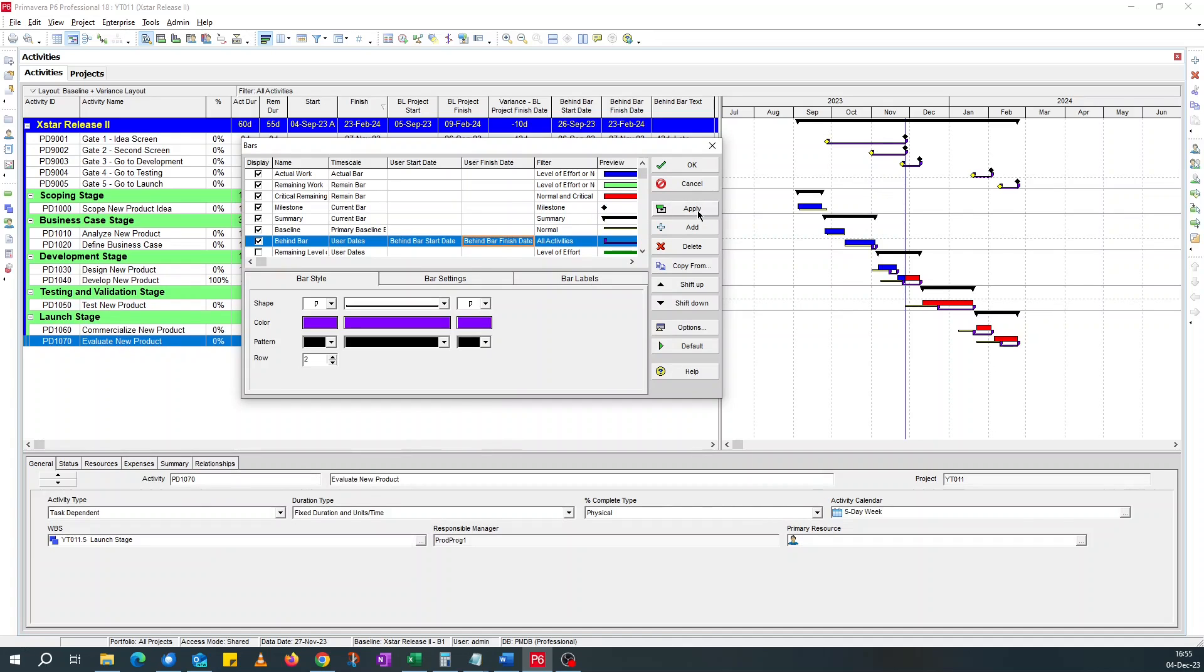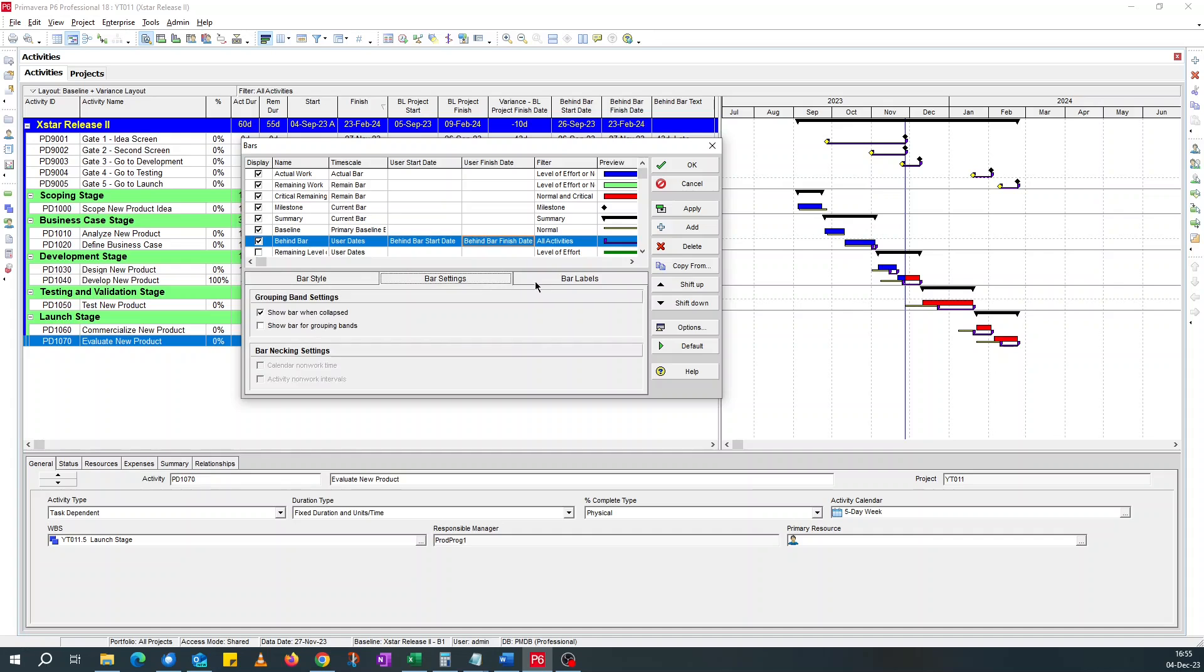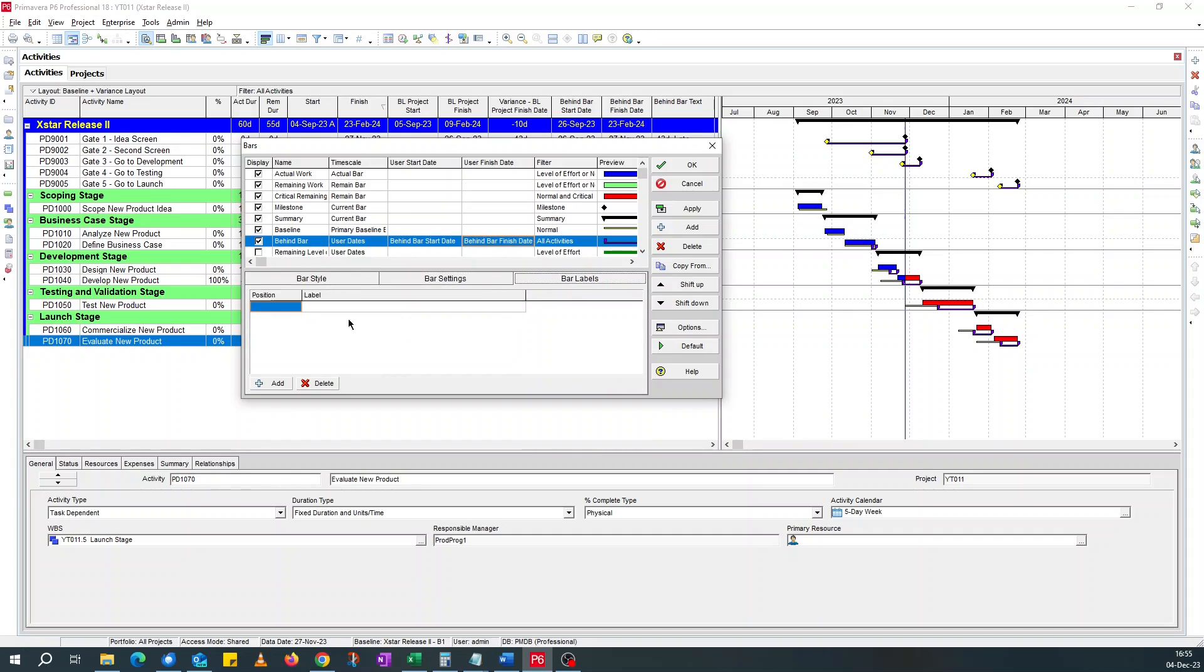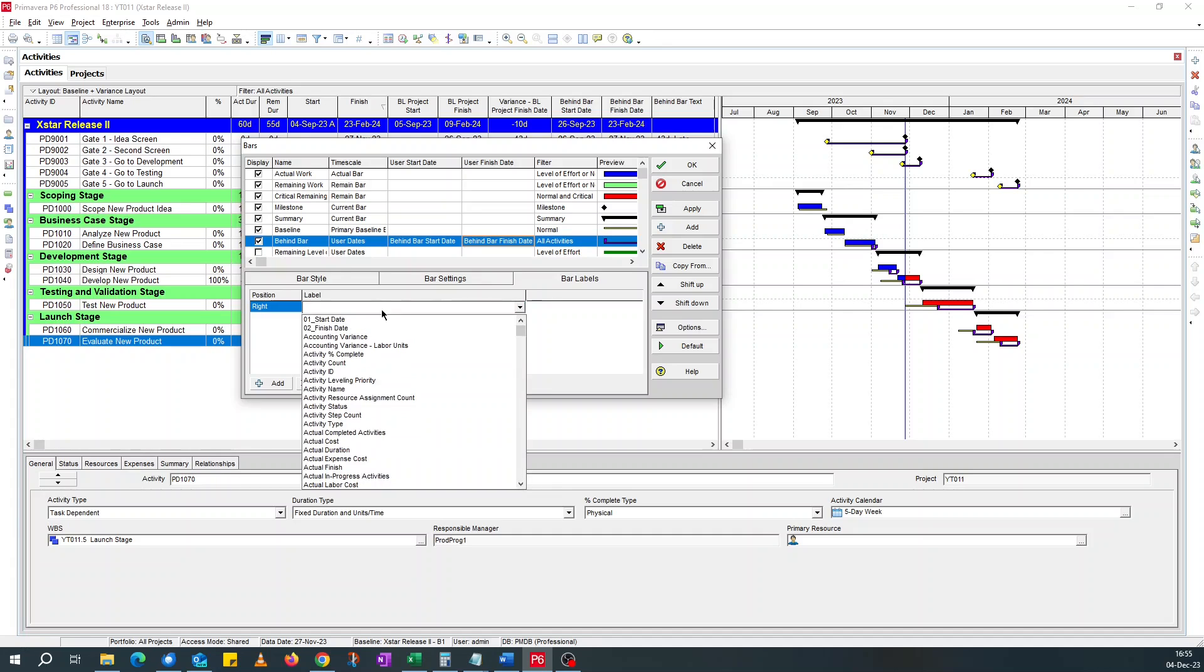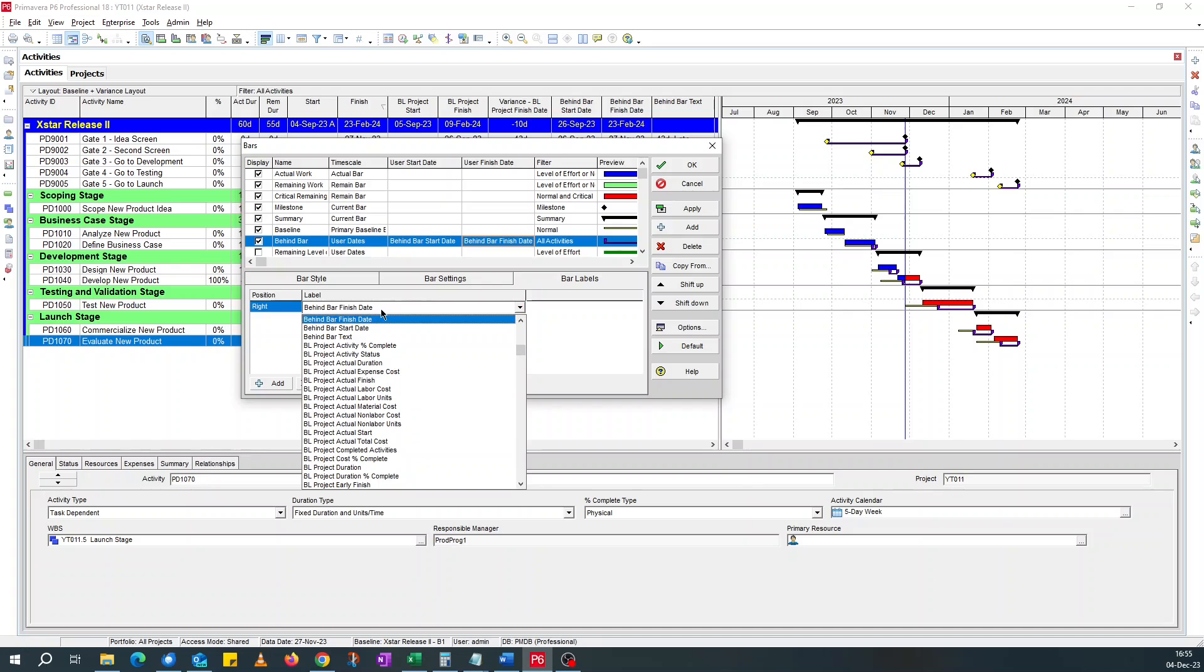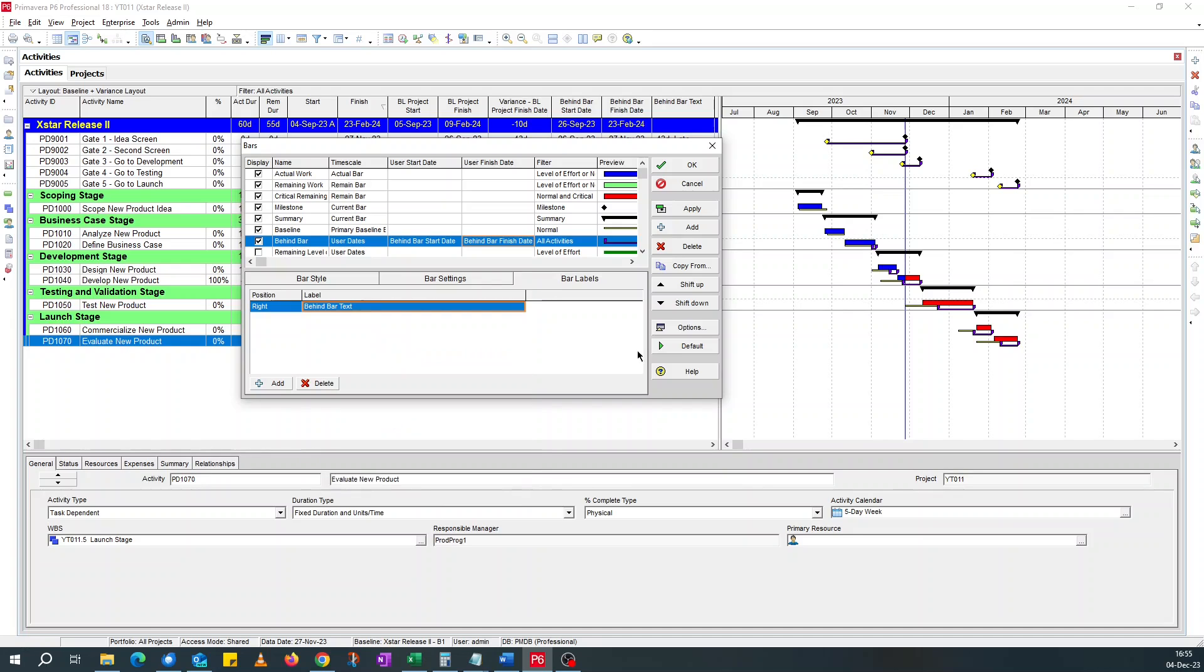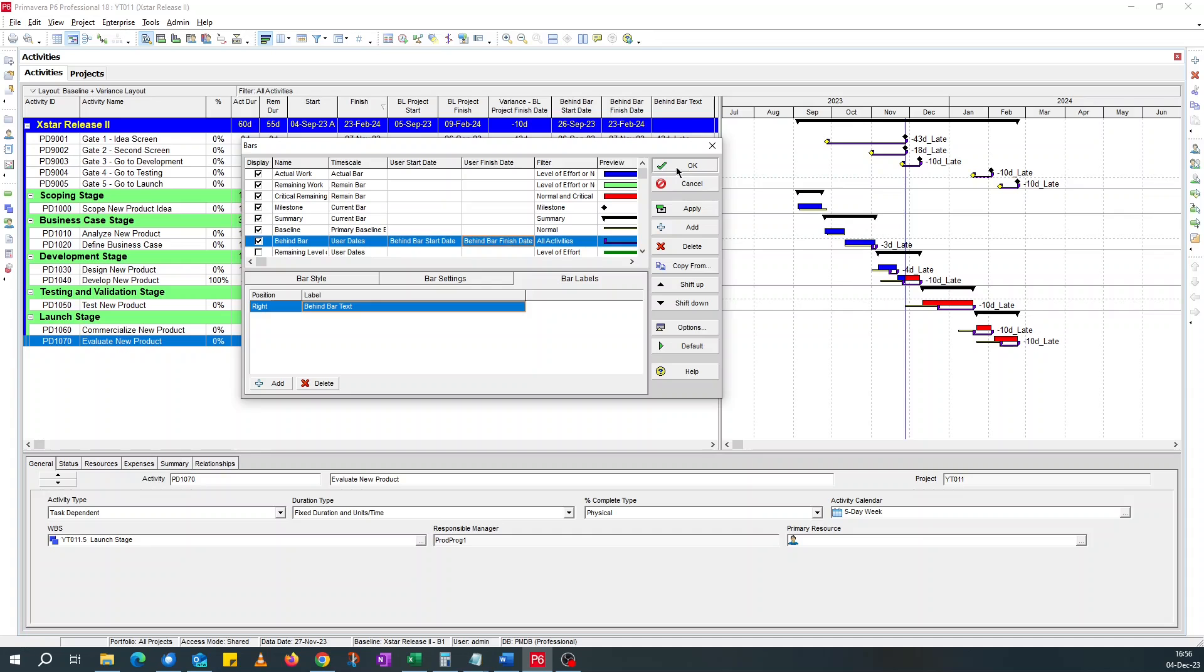As you can see, it's shown you the variance from the baseline. For the label, add the label to the right. And I say I'll go for my behind bar text. Apply to see if it works. So it shows you 10 days late. Click OK.